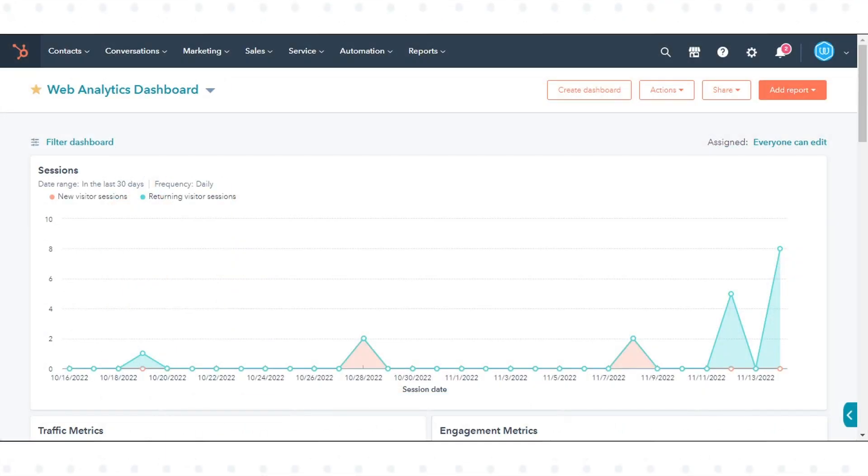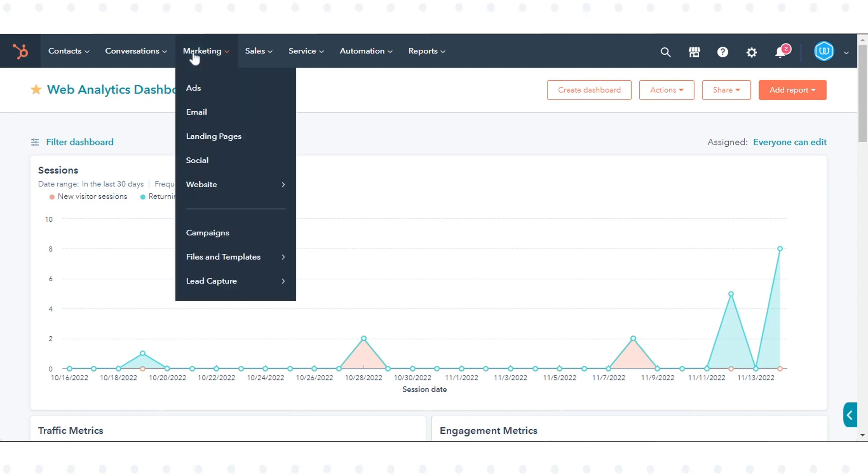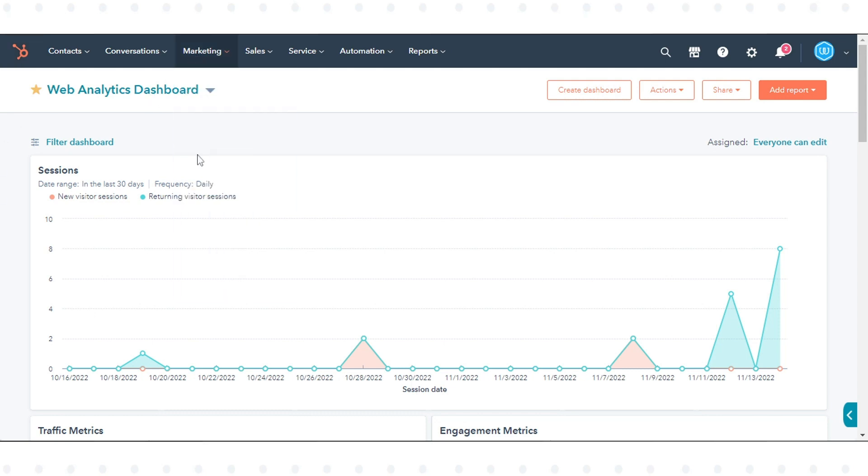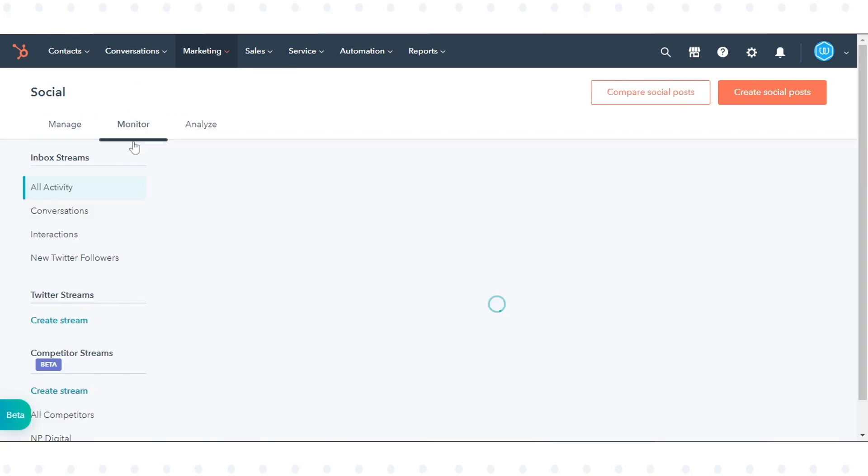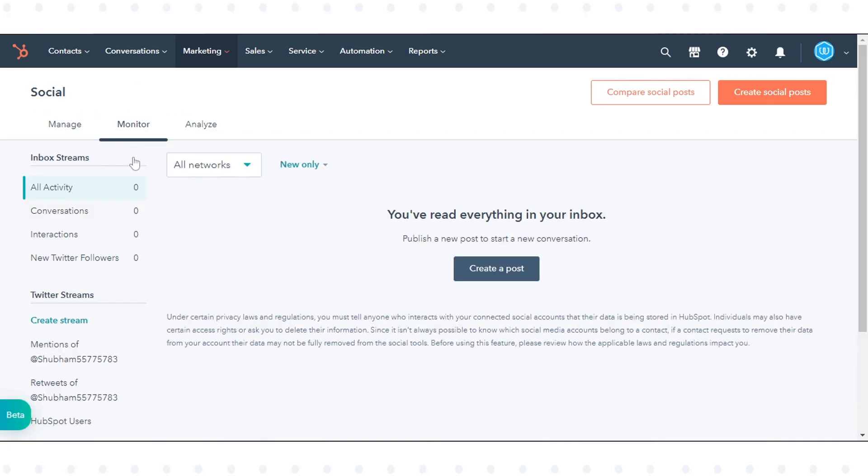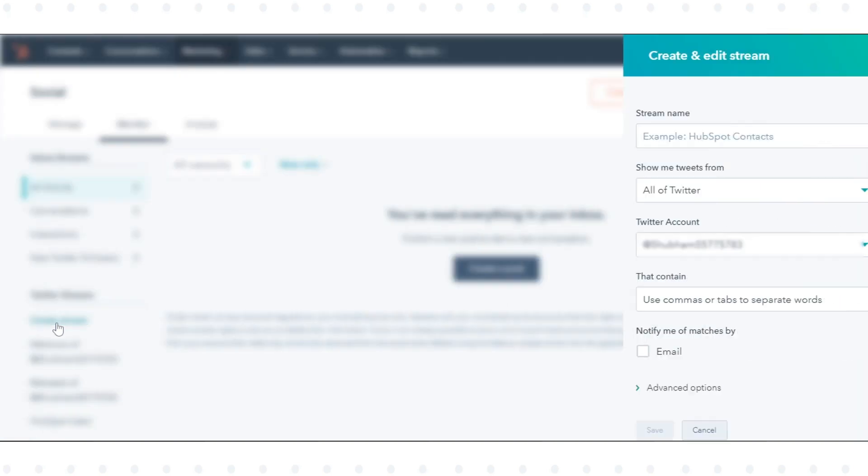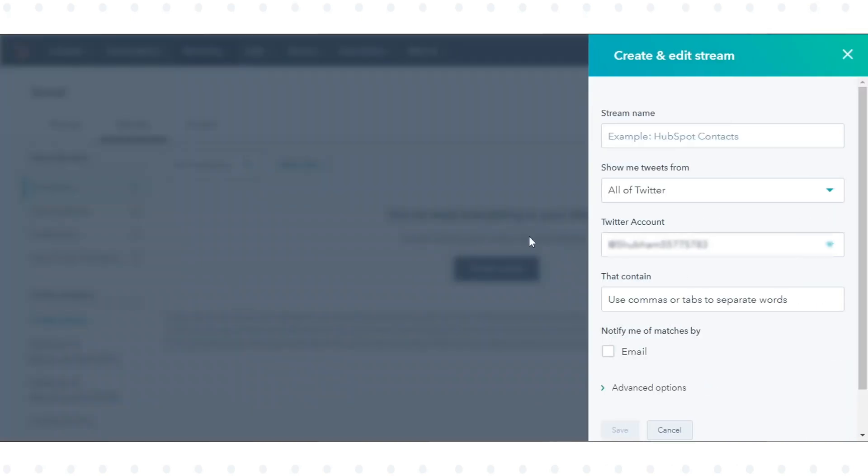To create a new Twitter Stream in your HubSpot account, navigate to Marketing and click Social. Click the Monitoring tab. In the left sidebar menu, under Twitter Streams, click Create Stream.